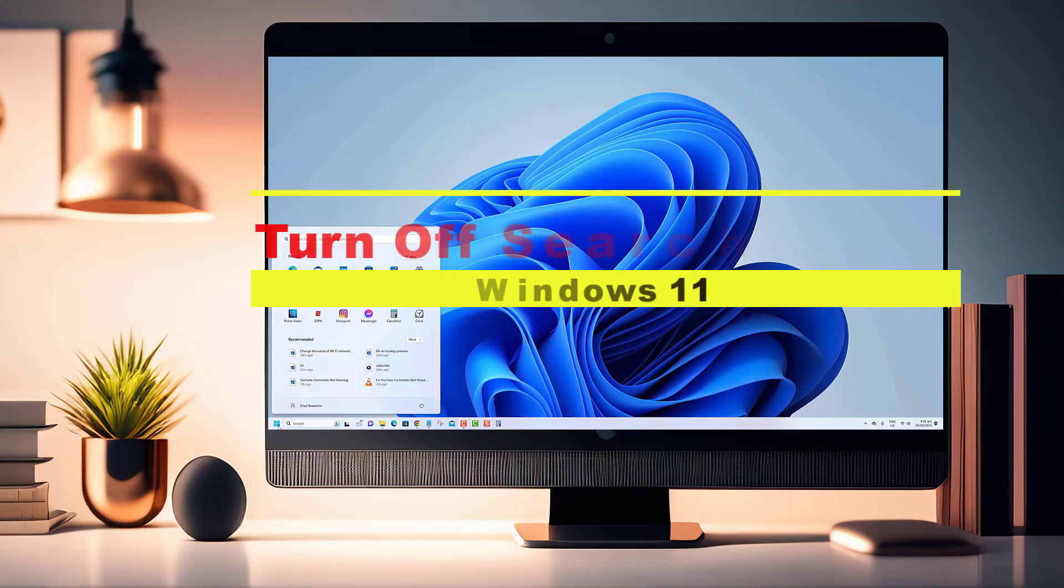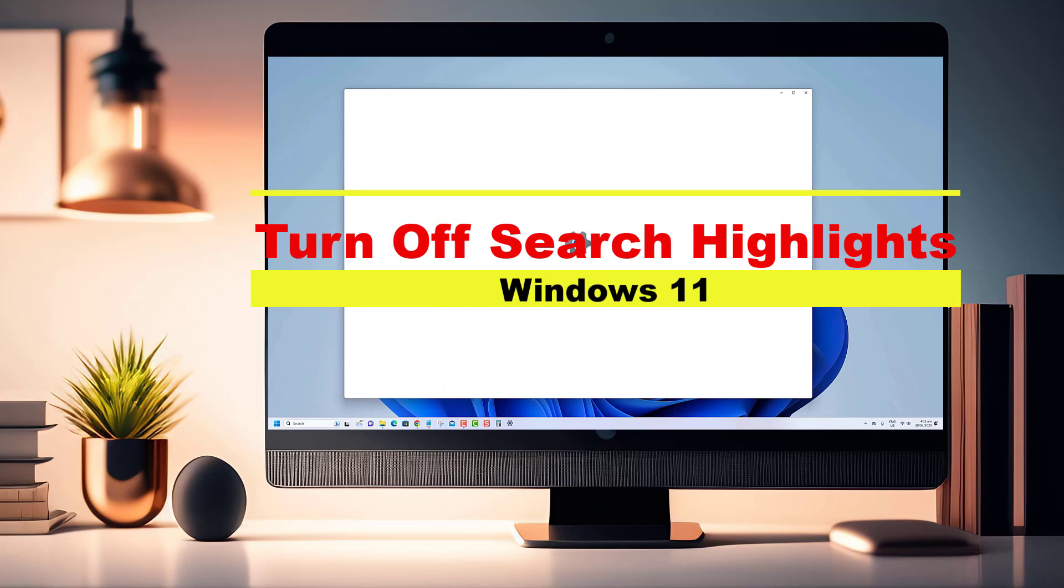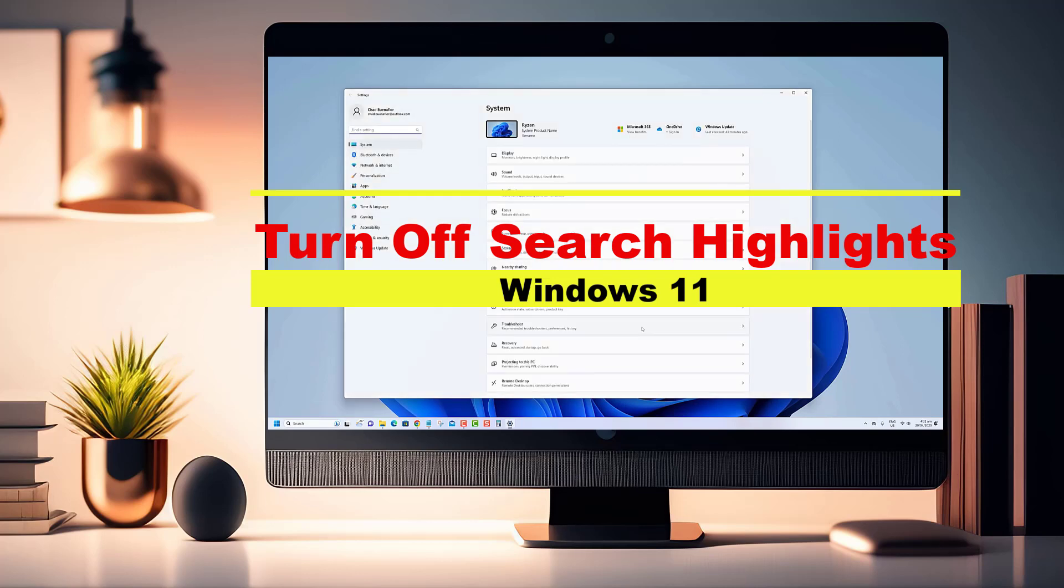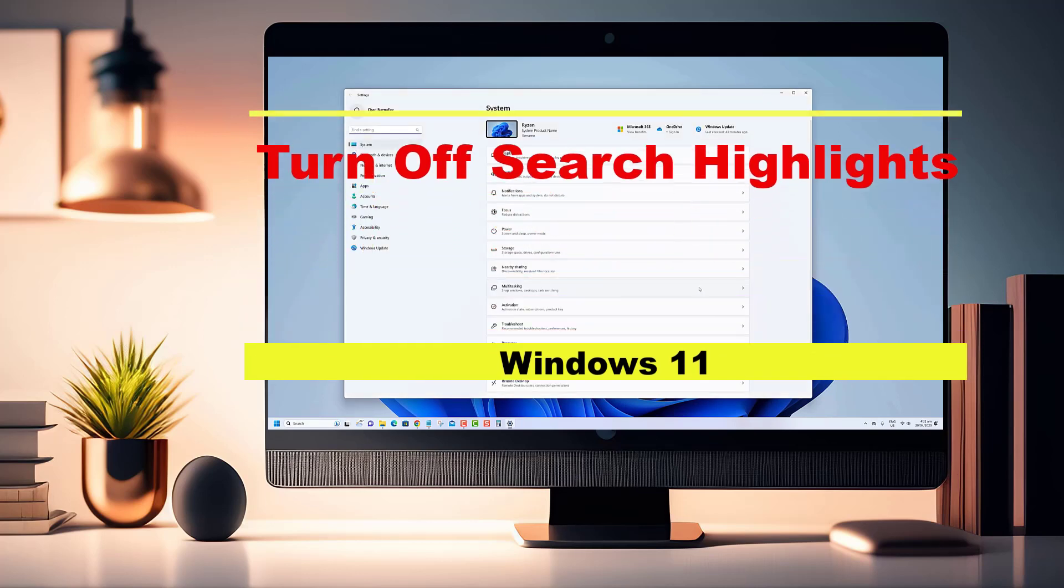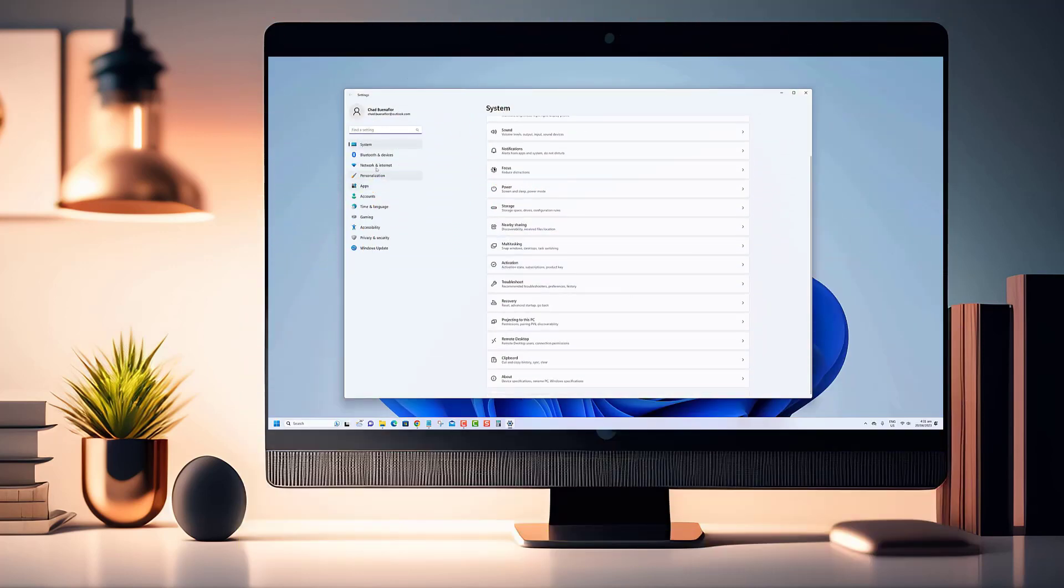Hey there, fellow Windows 11 users. Welcome back to our channel. In this video, we'll guide you step-by-step on how to disable search highlights.